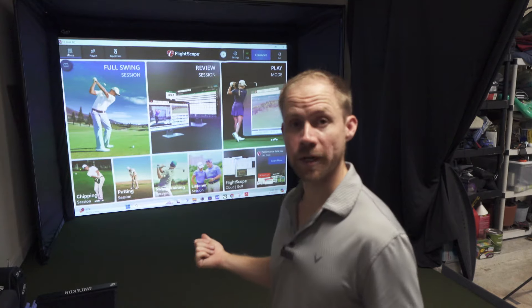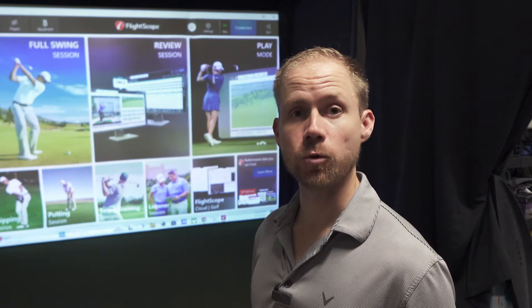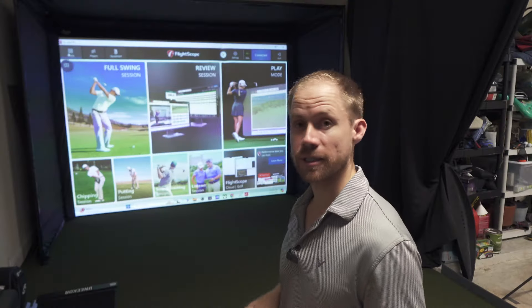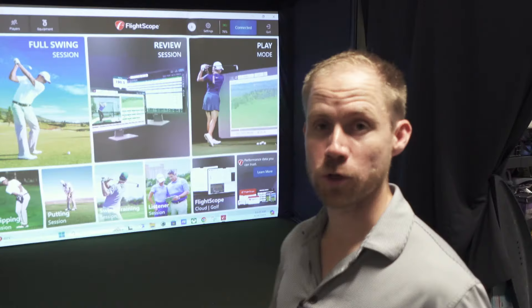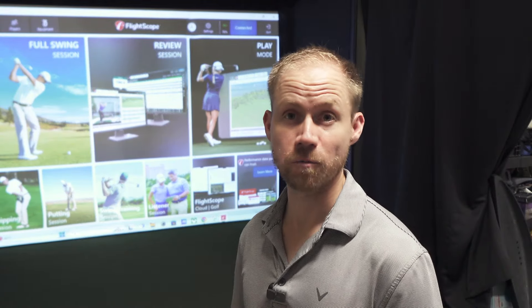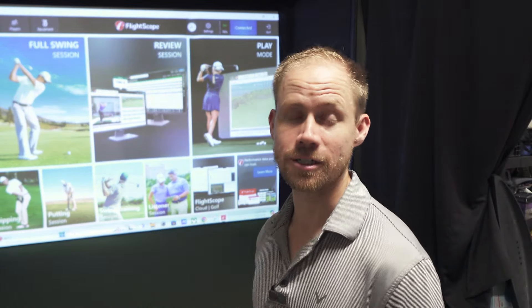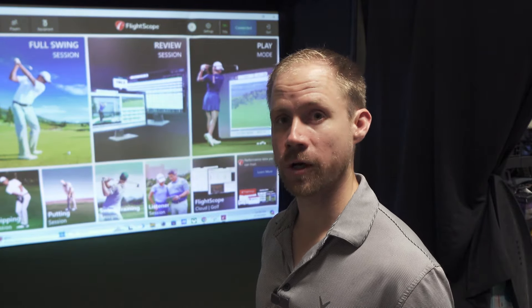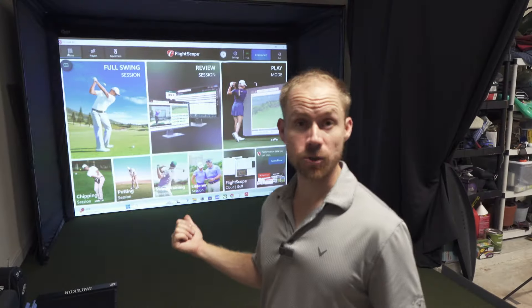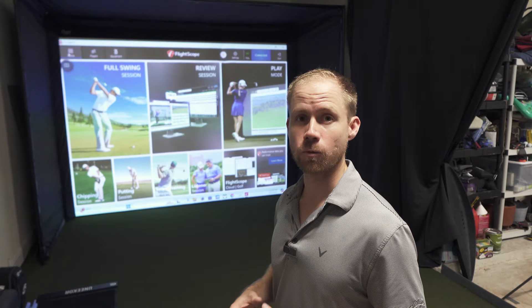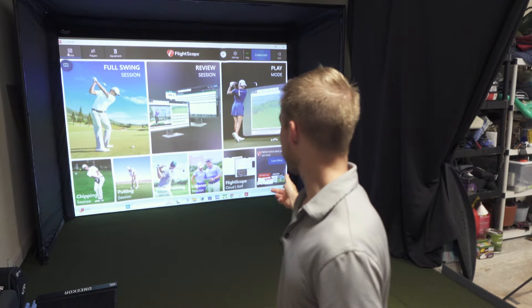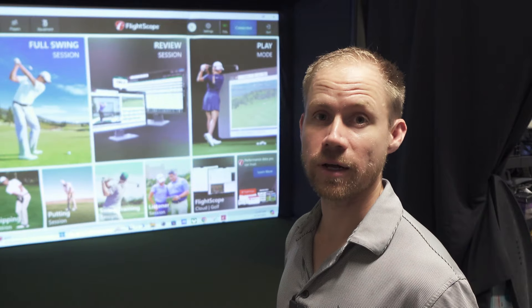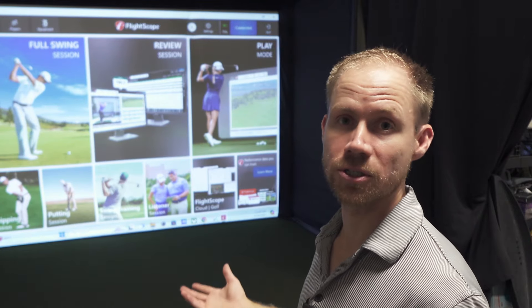Swing training integrates with swing trainers like the Super Speed swing sticks and similar ones — it doesn't require you to actually hit a golf ball. Just swinging a club, it'll record your club speed and a few other data points. Then you've got listener session, which is something new that we'll go over in a bit.